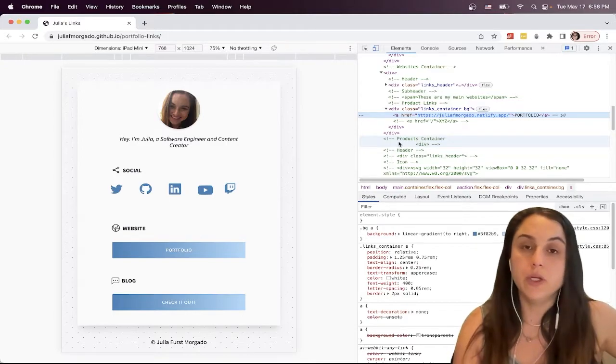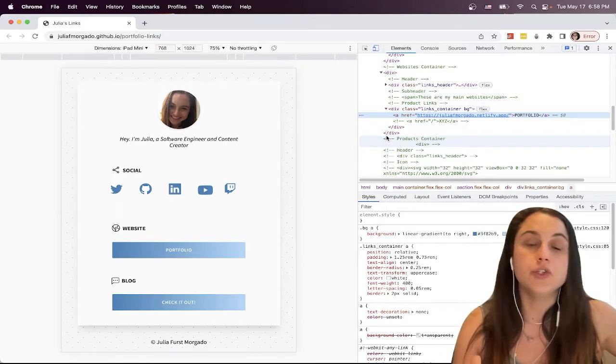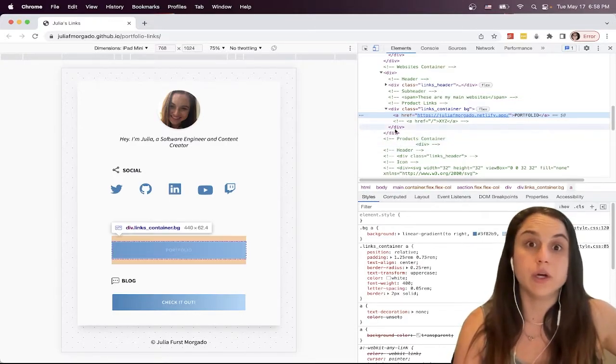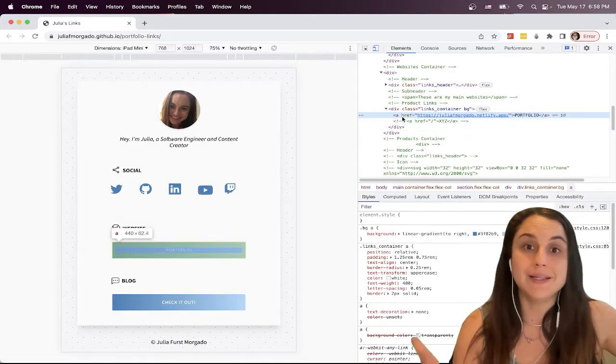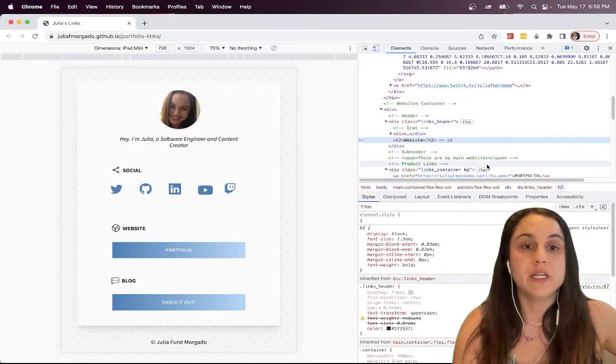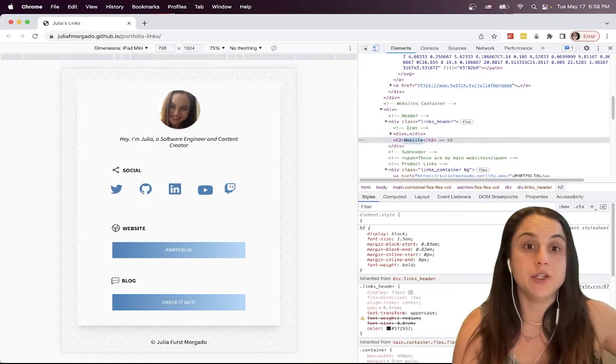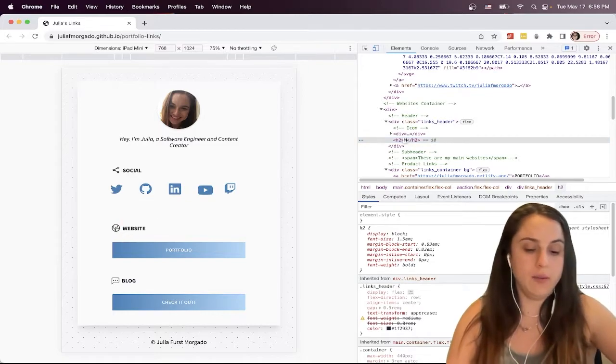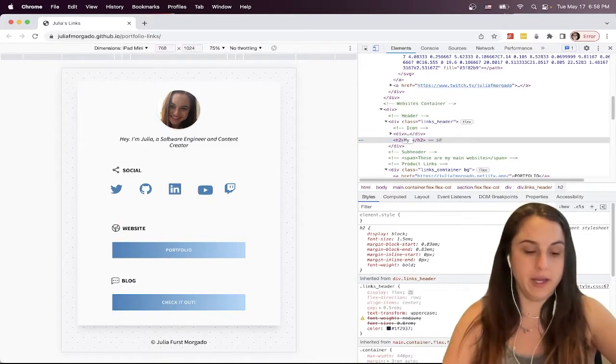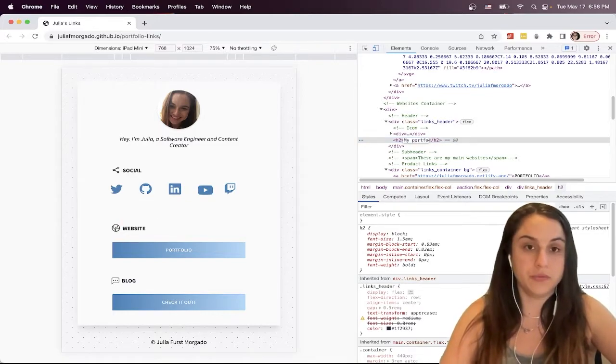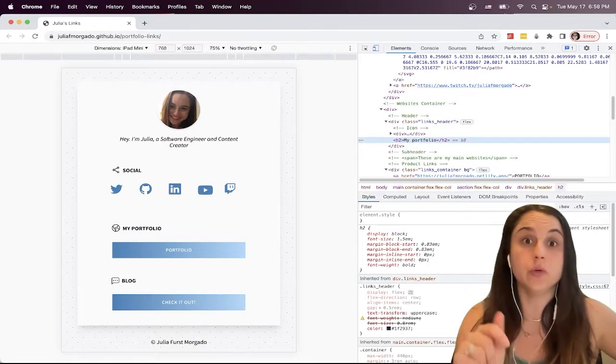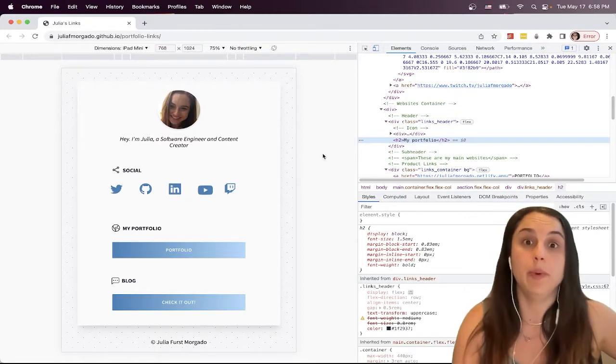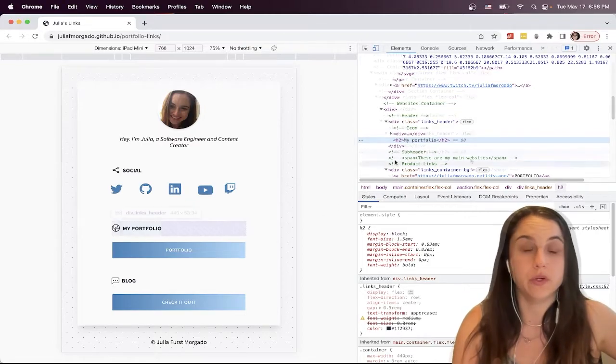Besides viewing, you can use Inspect to alter the code. So if you want to swap some text, for instance, I want to change this H2. I want to call it my portfolio. When you hit enter, it will change on the page for you.